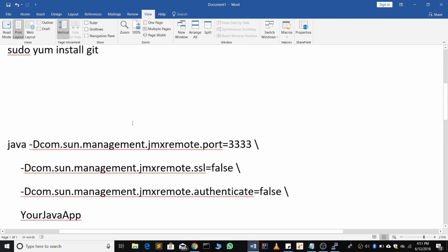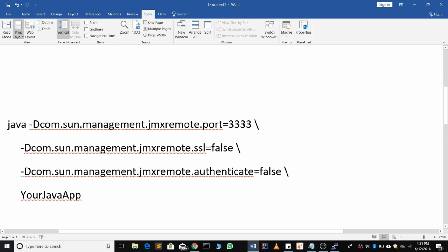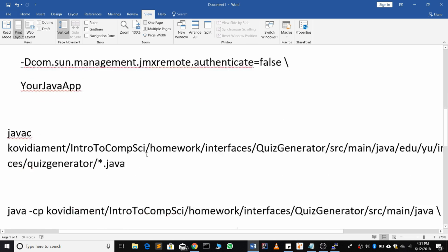You're going to put java -Dcom.sun.management.jmxremote.port=3333, -Dcom.sun.management.jmxremote.ssl=false, -Dcom.sun.management.jmxremote.authenticate=false, and then the name of your app.